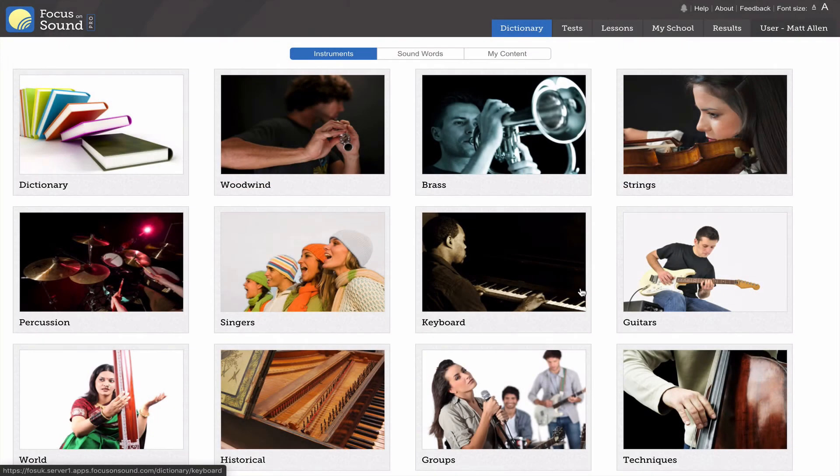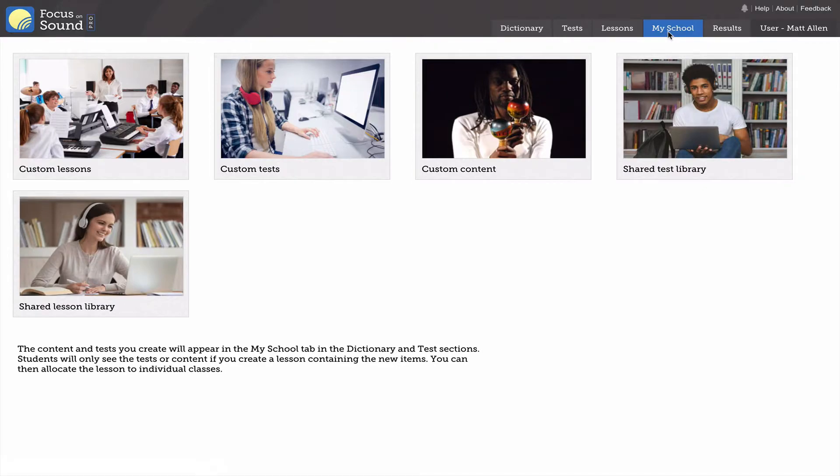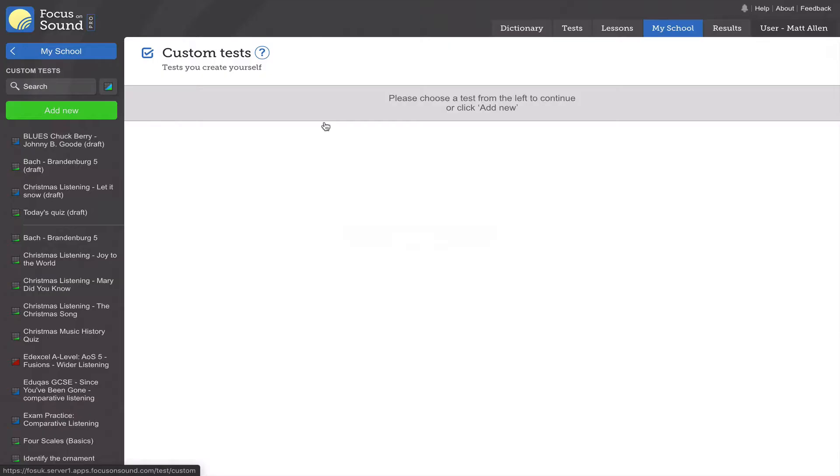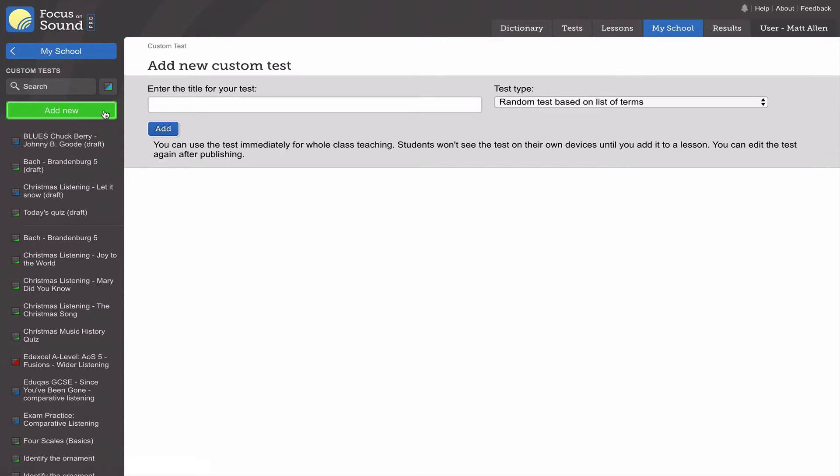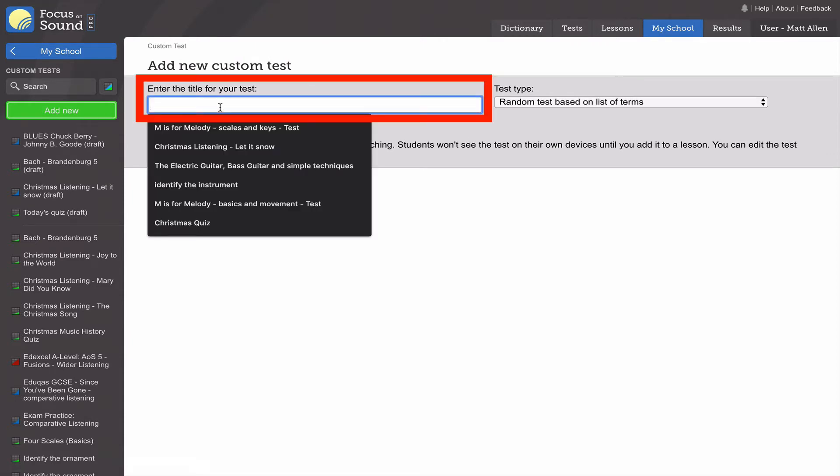Go to My School whenever you're doing a custom test or lesson. There's custom tests - I'm now going to create a custom test in seconds from scratch. Click add new and then type the title of your test.